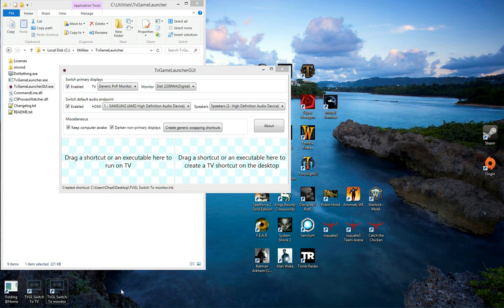We now have global hotkeys that can be used to switch between the monitor and TV configurations. I hope you enjoy this new feature and thanks for listening.